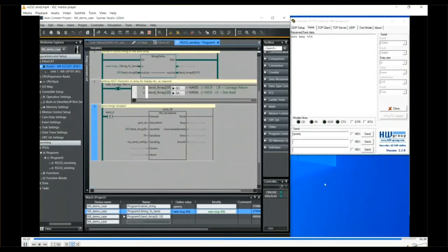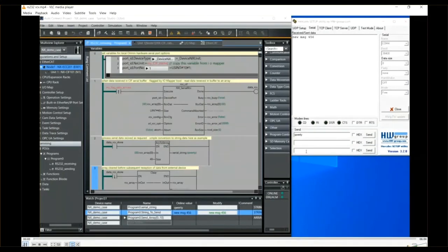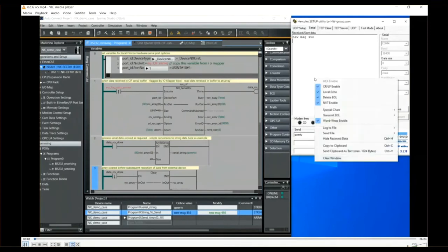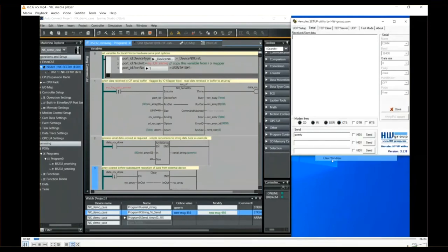Now if we shift from the sending to the receiving section of the program, we're going to use the NX_SerialRCV or receive function block.